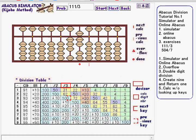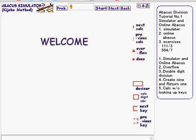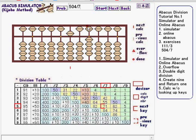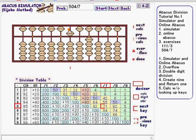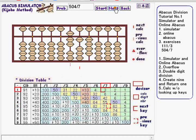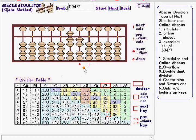Go to the next exercise, which is 504 divided by 7. Click Start. Here again, the simulator automatically shows division key locations, the calc digit, and numbers in the abacus at the same time. Click Next through each step. Now the little red mark appears, which shows the calculation is done, and the result is 72.